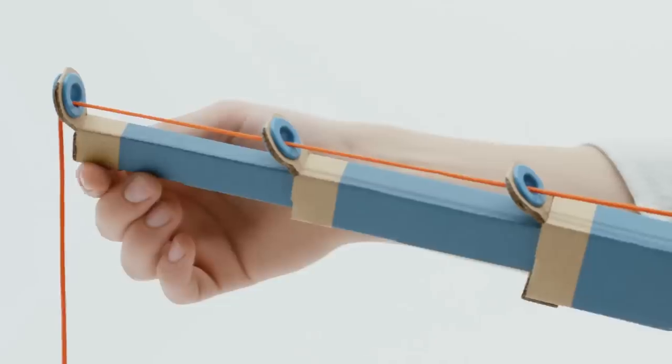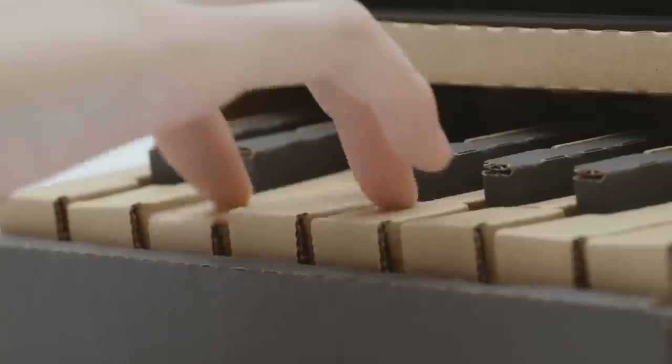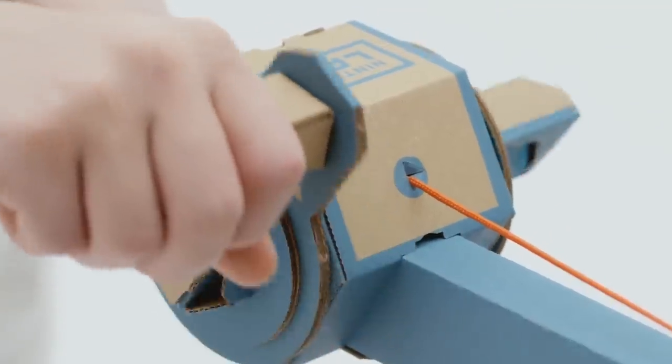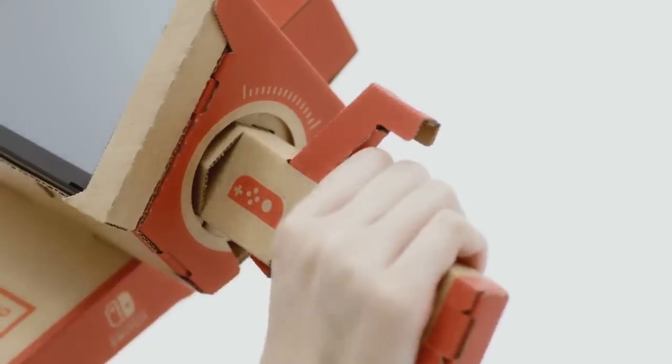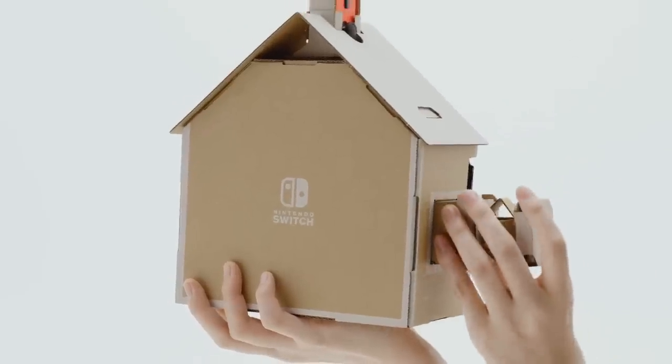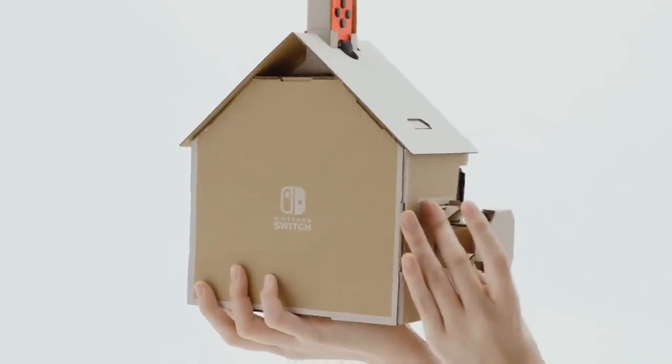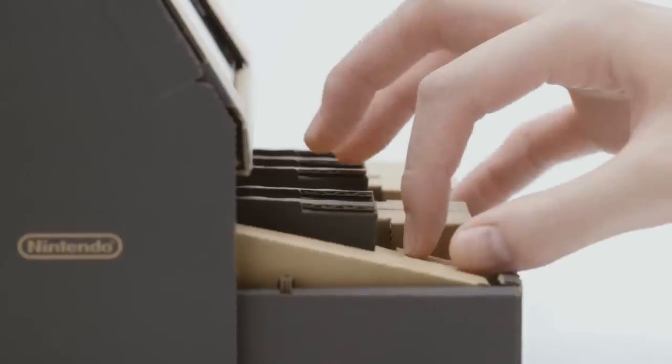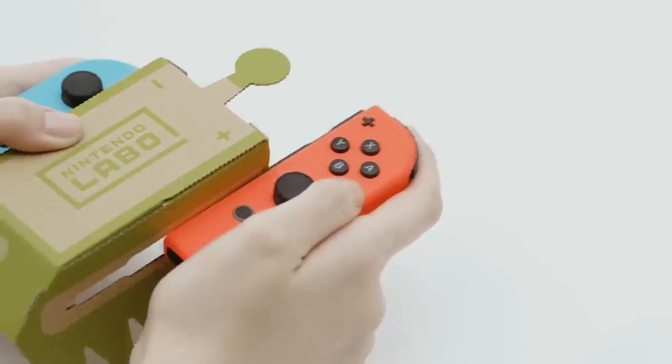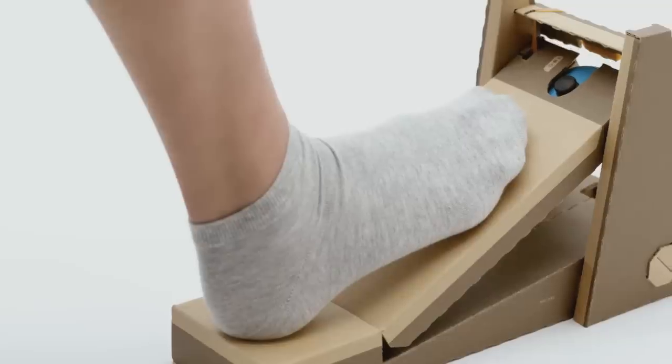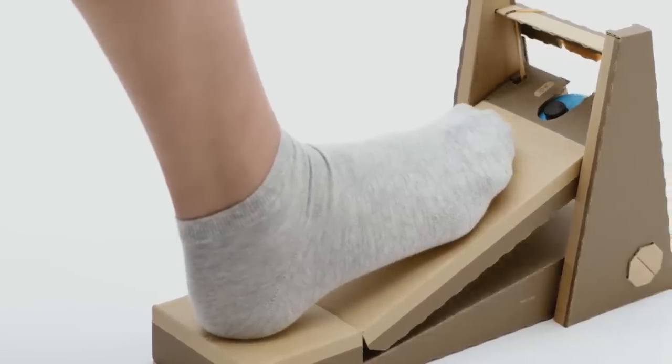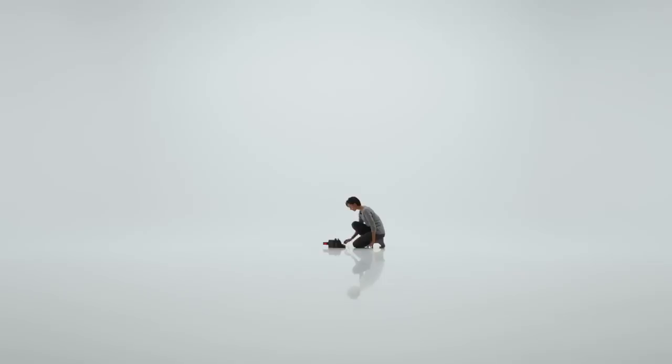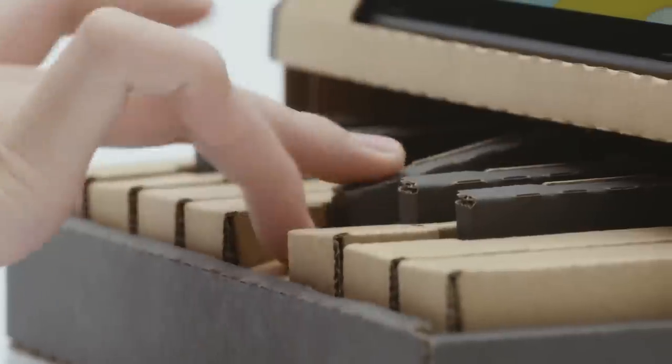In the Variety Kit, which costs $70, you get the Toy-Con RC Car, Toy-Con Fishing Rod, Toy-Con House, Toy-Con Motorbike, and Toy-Con Piano. Each one allows you to do various things with that object, and even teaches kids how they functionally work.